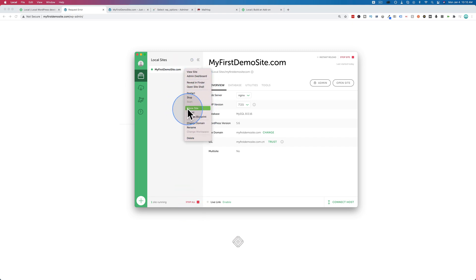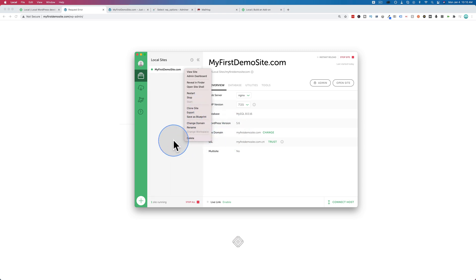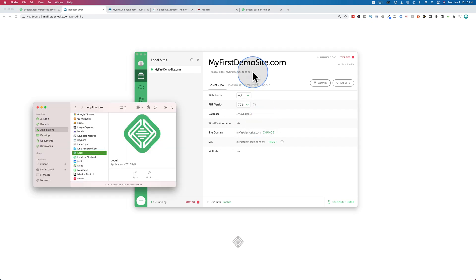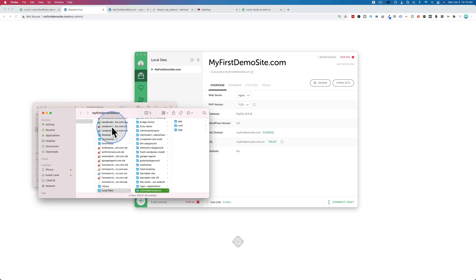And you can clone the site. You can export the site, change the domain name, rename, and delete the site. And those are all the big options I use in LocalBuy Flywheel. Oh, one more thing. This little button right here, this little arrow,